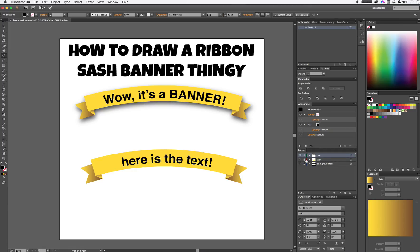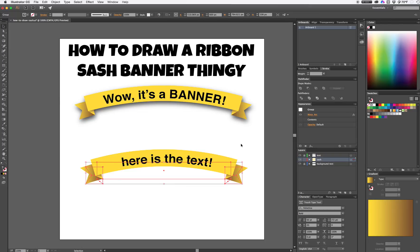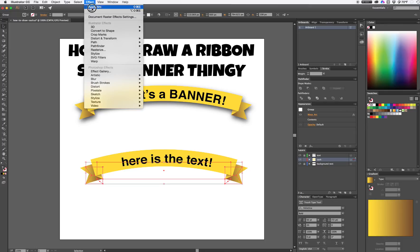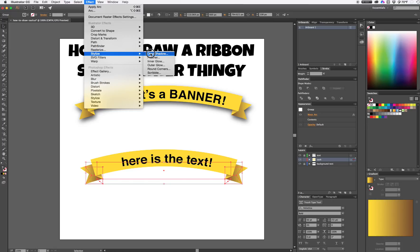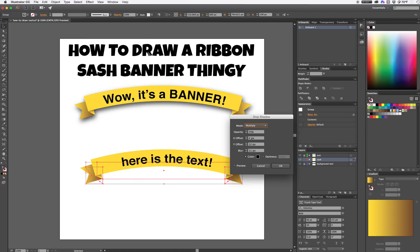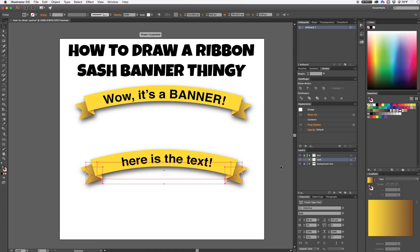Once I put that there I'm going to lock it in place, unlock my sash layer, and to make things look more realistic I'll apply another effect by going to Effect > Stylize > Drop Shadow. I'll add a drop shadow to make this look like it's sort of popping off the page, and that's it.